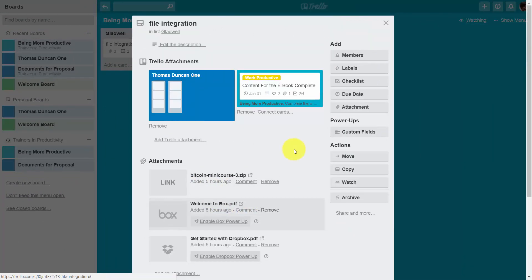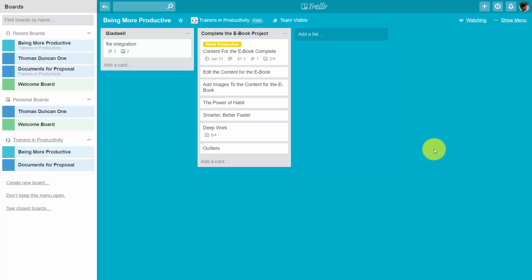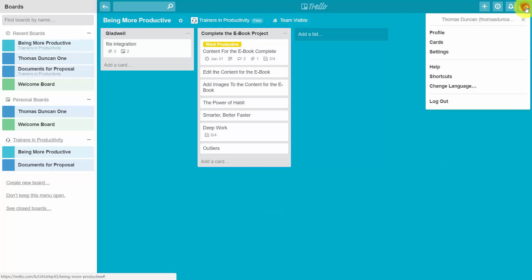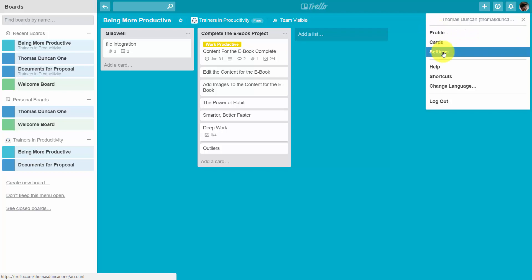But there are going to be a few things that you're going to need to do to make sure that the possibility for discussion takes place. First, you'll want to go into your profile area and then you'll want to go into your profile settings.